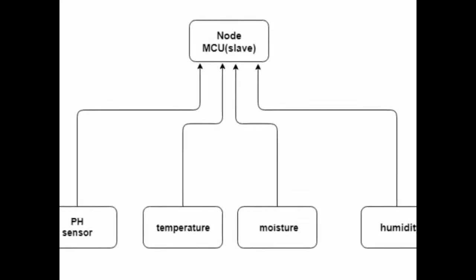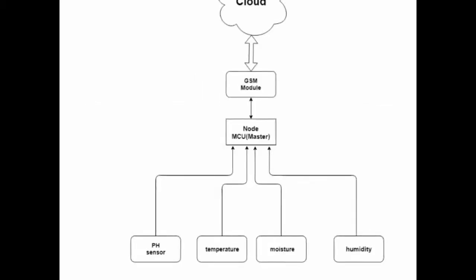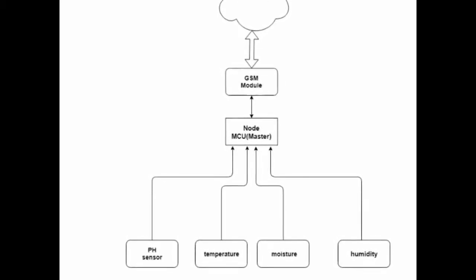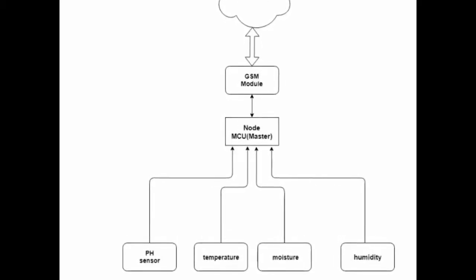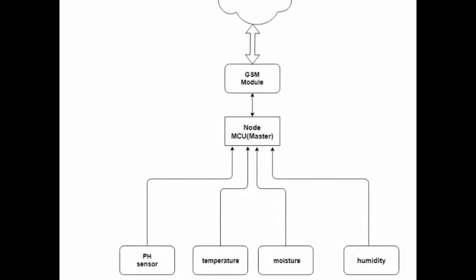The NodeMCU is then connected to the GSM module and the GSM is connected to the cloud. The same thing is done in the slave also, but the connection between the master and the slave is using the Wi-Fi network.